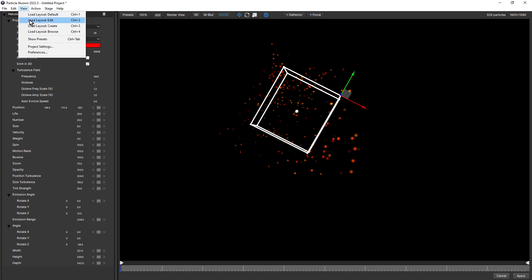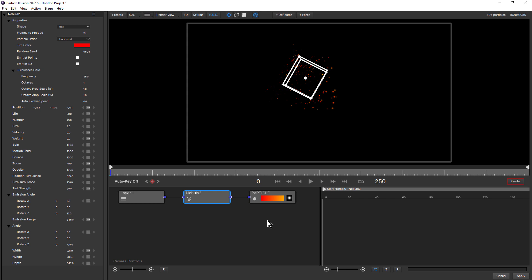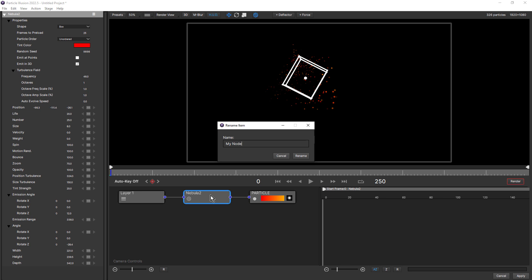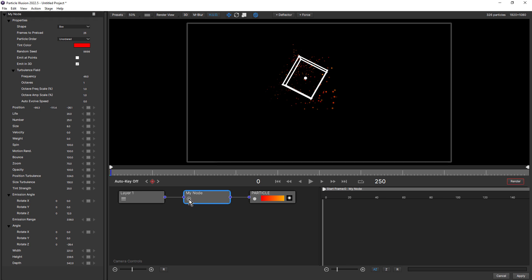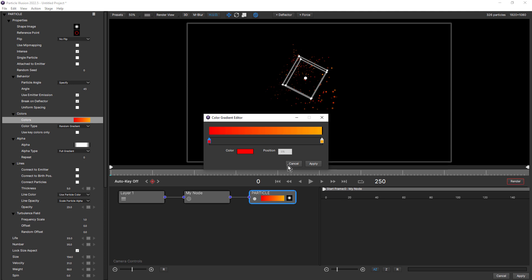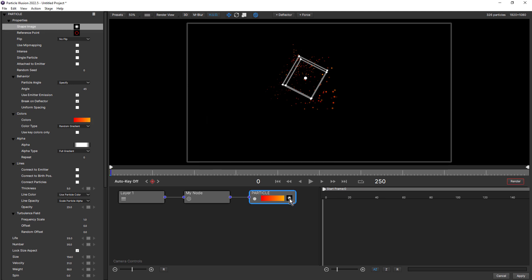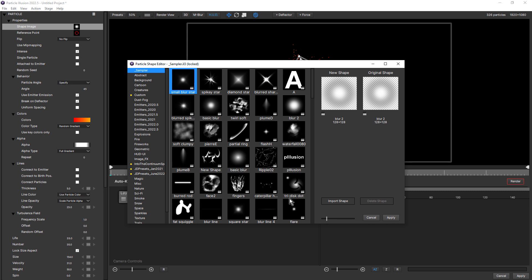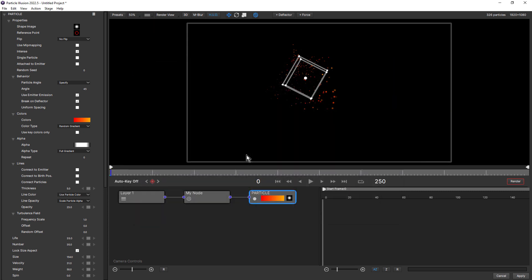Something else that's made my workflow much faster is the new node functionality. Up until Particle Illusion 2022.5, nodes had been purely for navigation purposes. But new functionality includes double clicking a node to rename it, double clicking on the icon to disable and re-enable the node, which I found extremely handy. The same applies for the particle node, and new particle node functionality includes double clicking on the gradient to open the color gradient editor, and double clicking on the particle shape to open the particle shape editor.